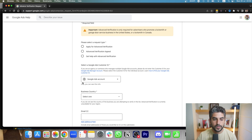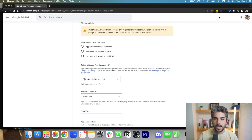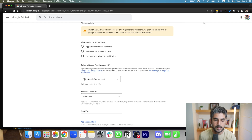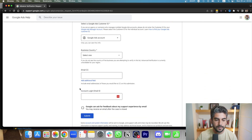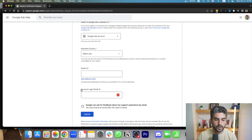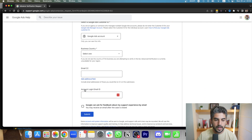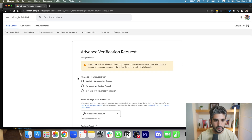Here you have to select your Google Ads account — your account ID would be in the top right section of your account. If you don't know what it is, once you're logged into your Google Ads account, select your country and enter your email and account login information.